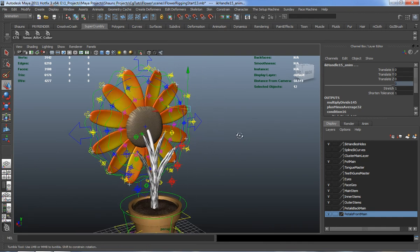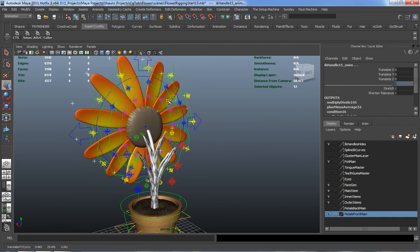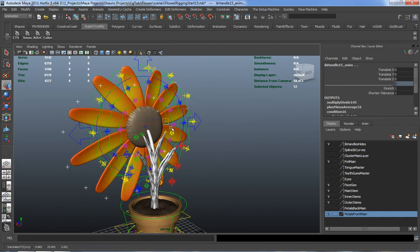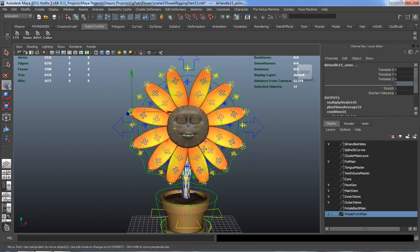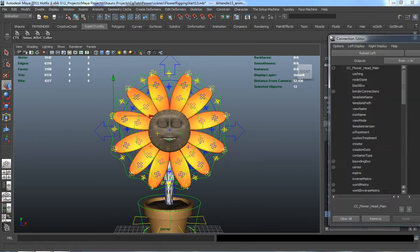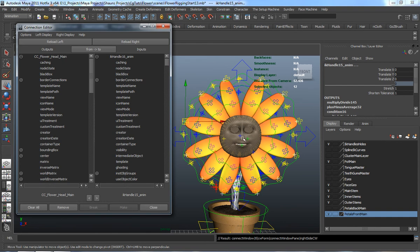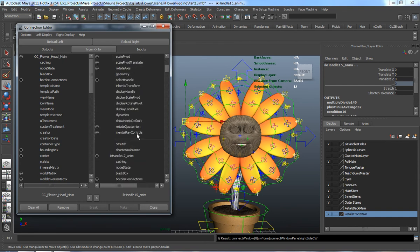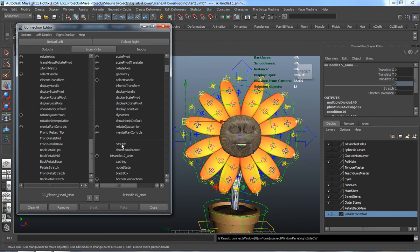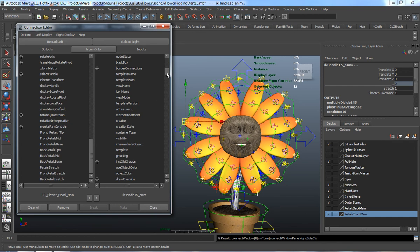Let's select them all, just double checking — yeah, that looks right. Now what we want to do is simply load those all into the right. You want to connect the front pedal stretch to the stretch control, but since we have so many of them, this can take an exorbitant amount of time to go ahead and set all that up.